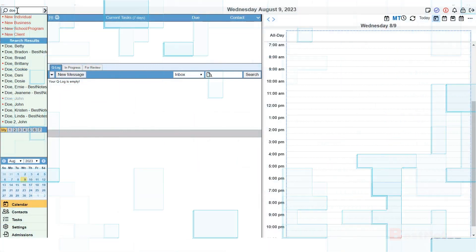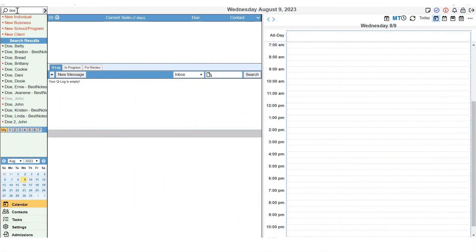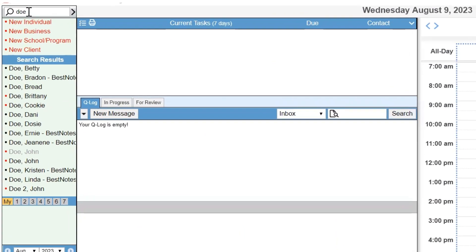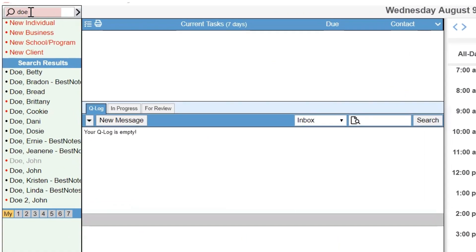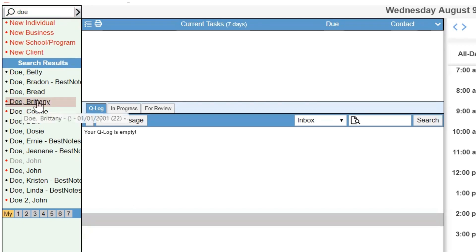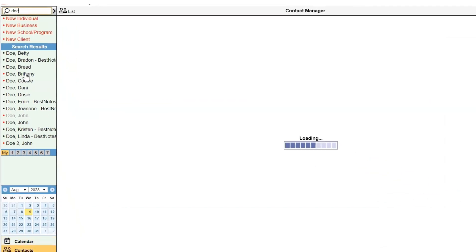To use the client portal, navigate to the client's chart by typing in the client's first name and or last name, review the search results, and select the name of the client you are looking for.